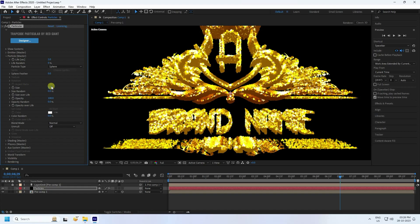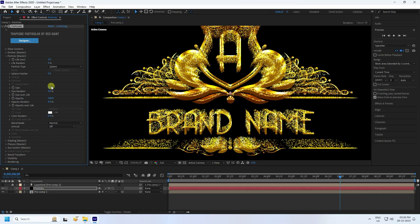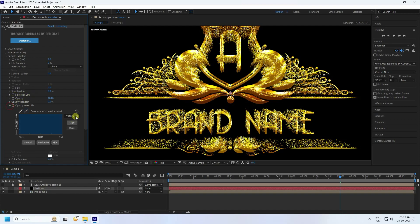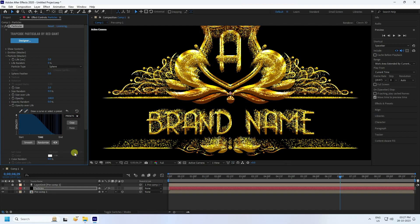Change the particle size to 2, which looks good. Then go to Opacity over Life and choose the preset that fades the particles out nicely.